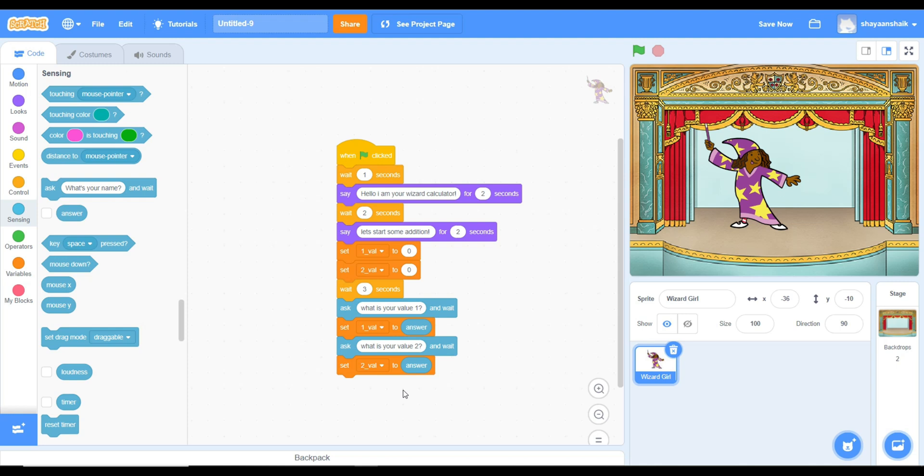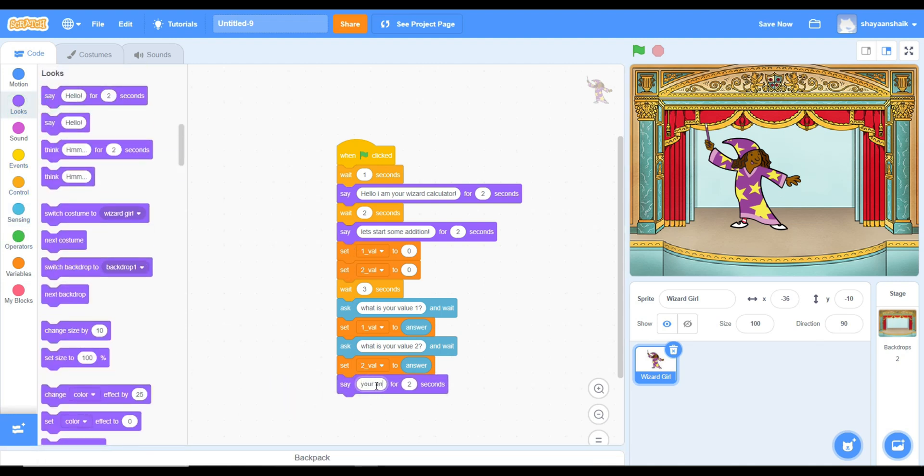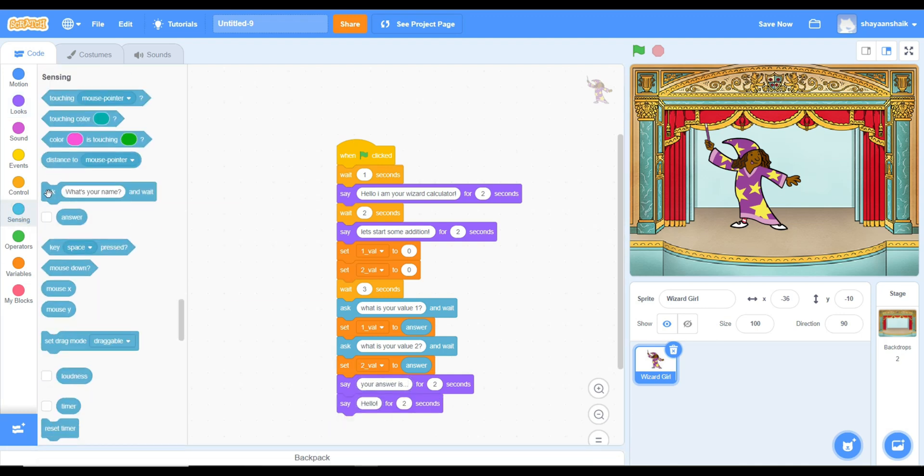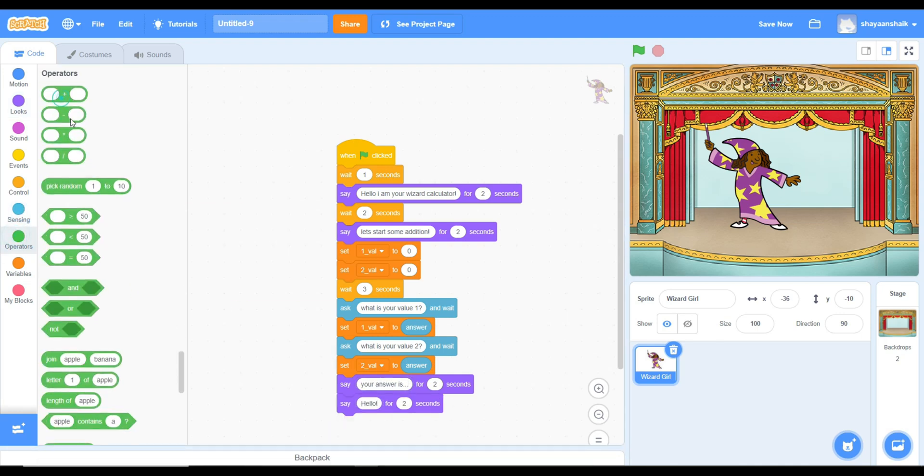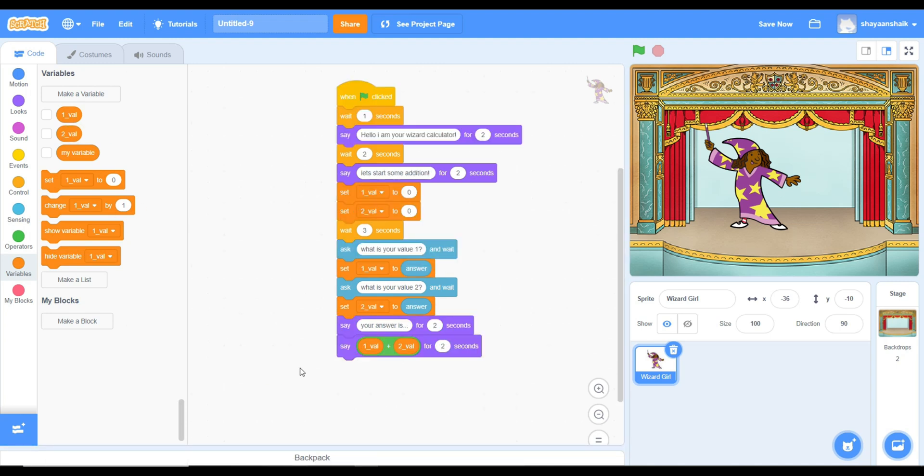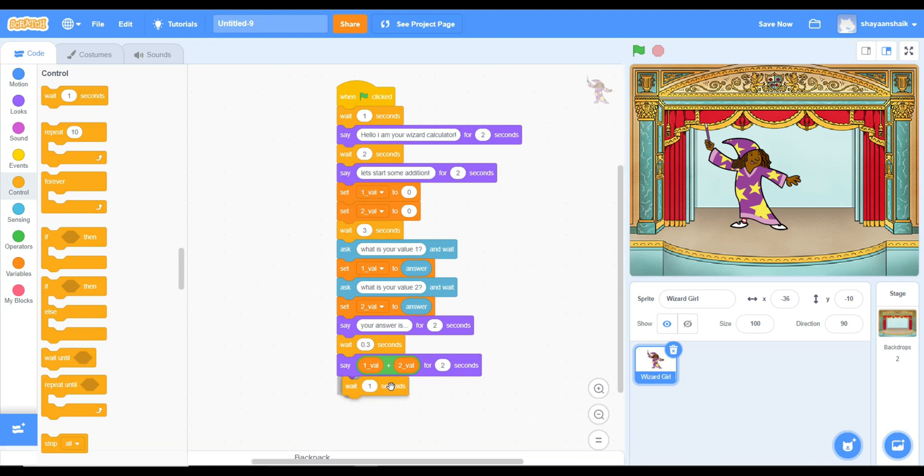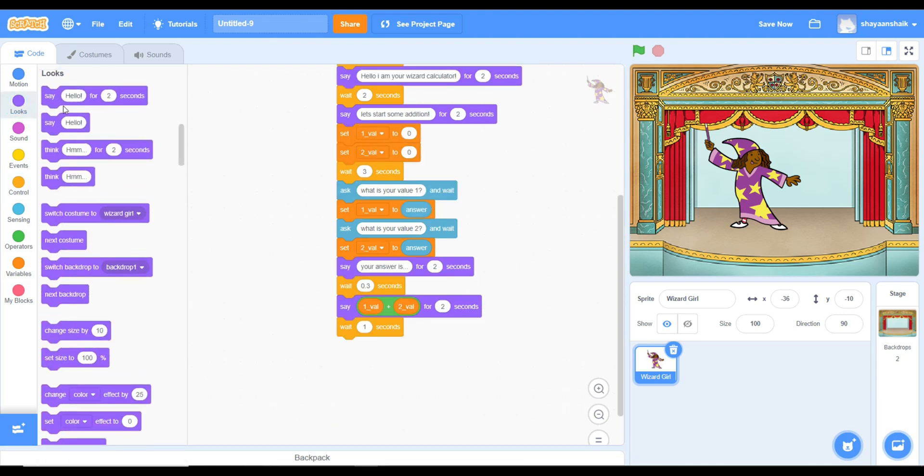You'll also need to put the ask question and wait for the calculator. You'll also need to go into operators and take plus value 1 and 2 to get your answer for the calculator.